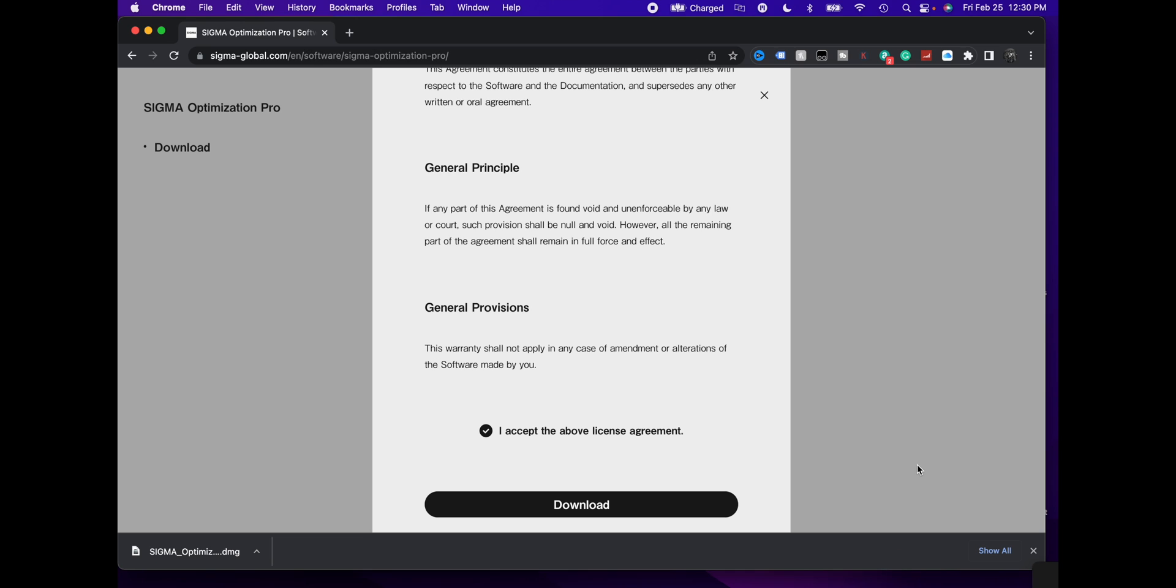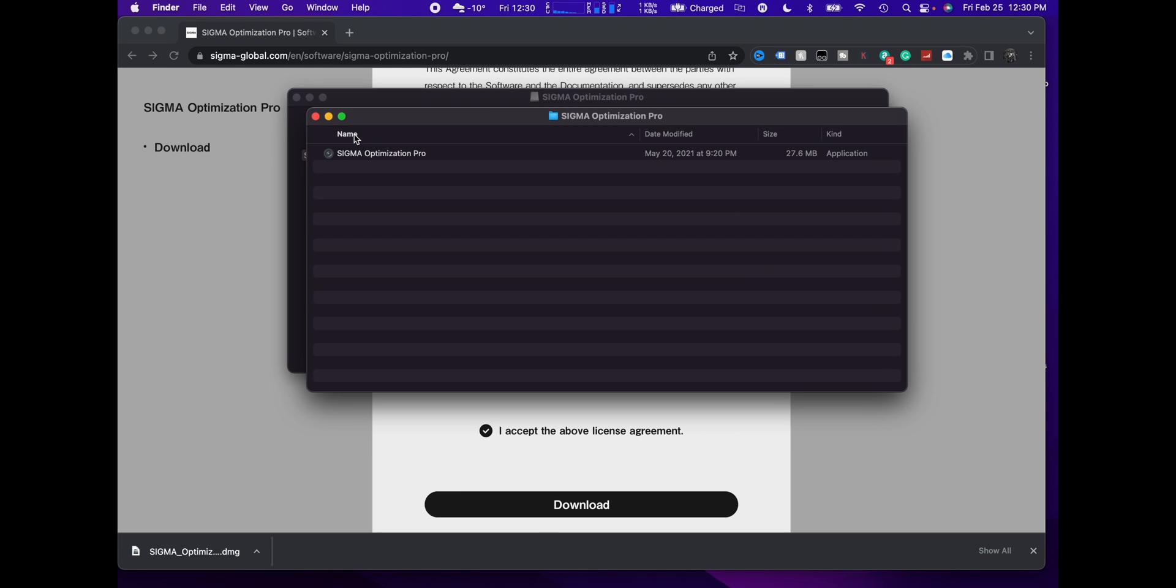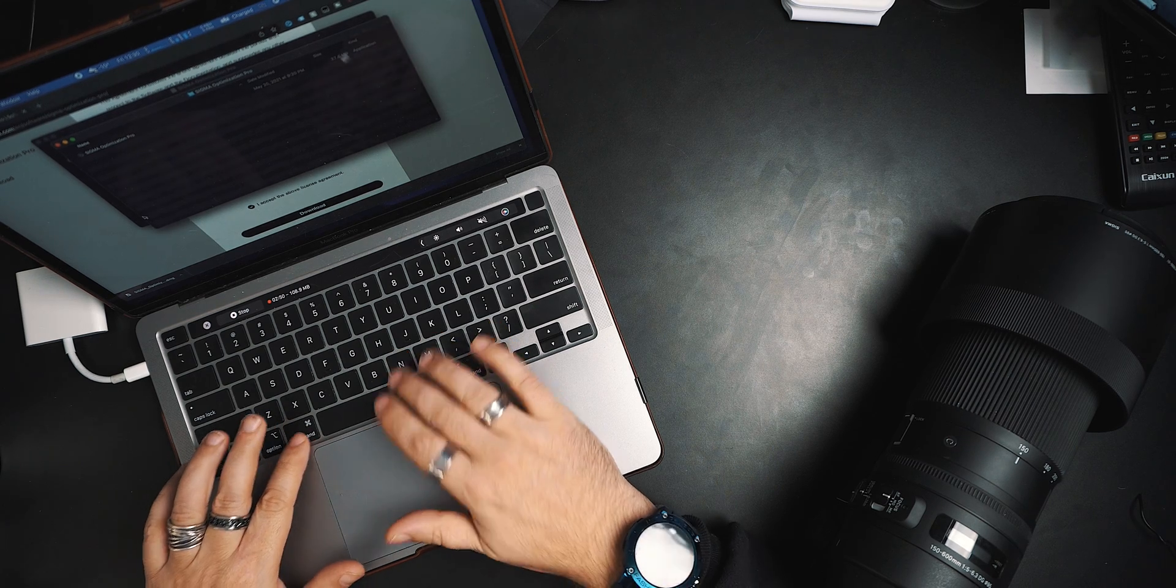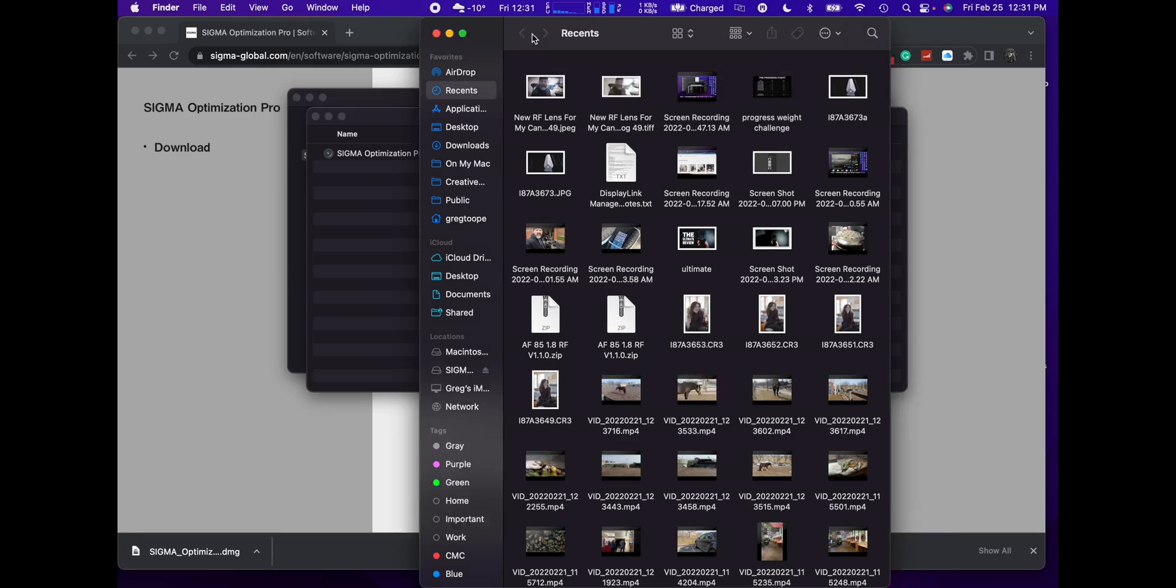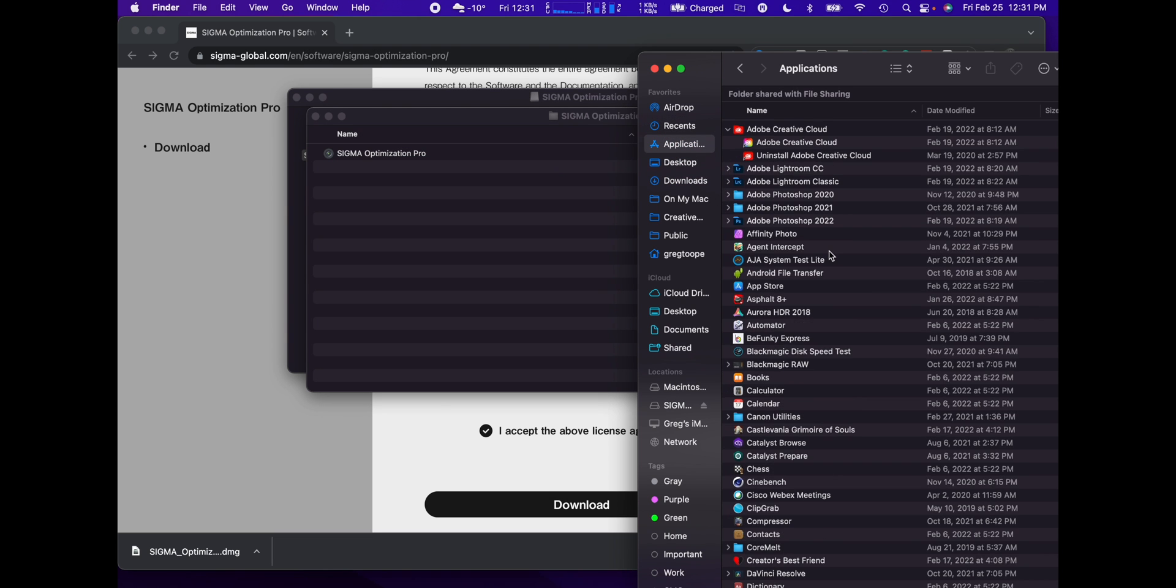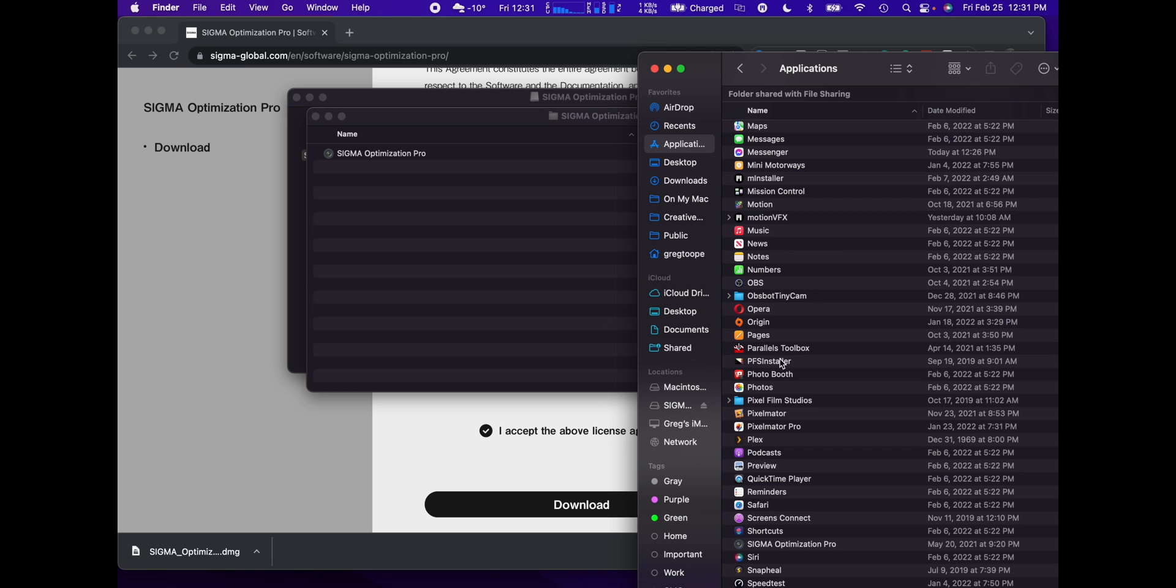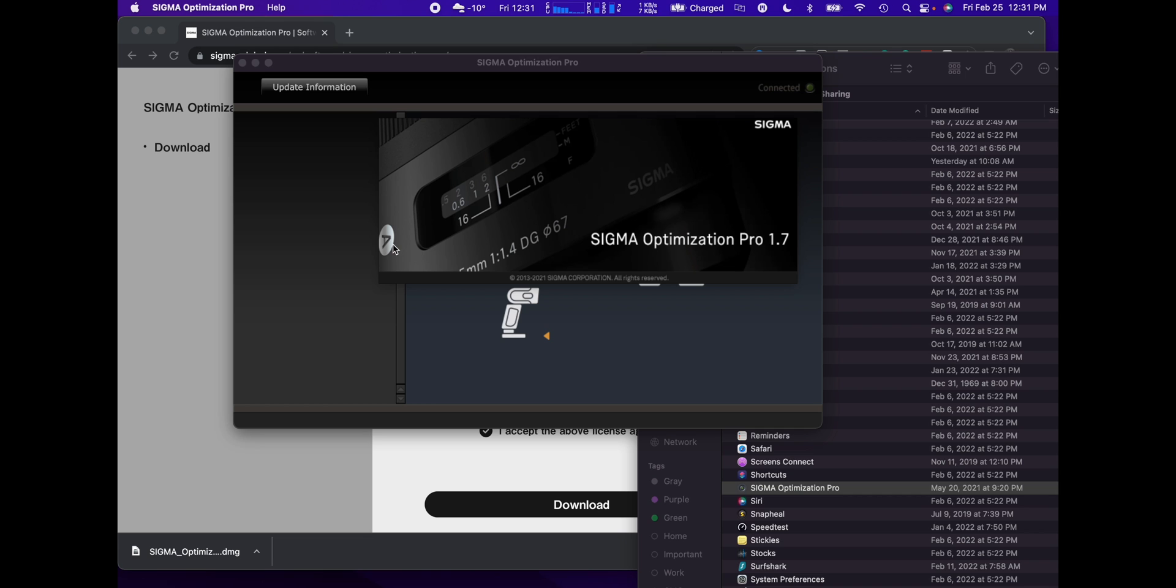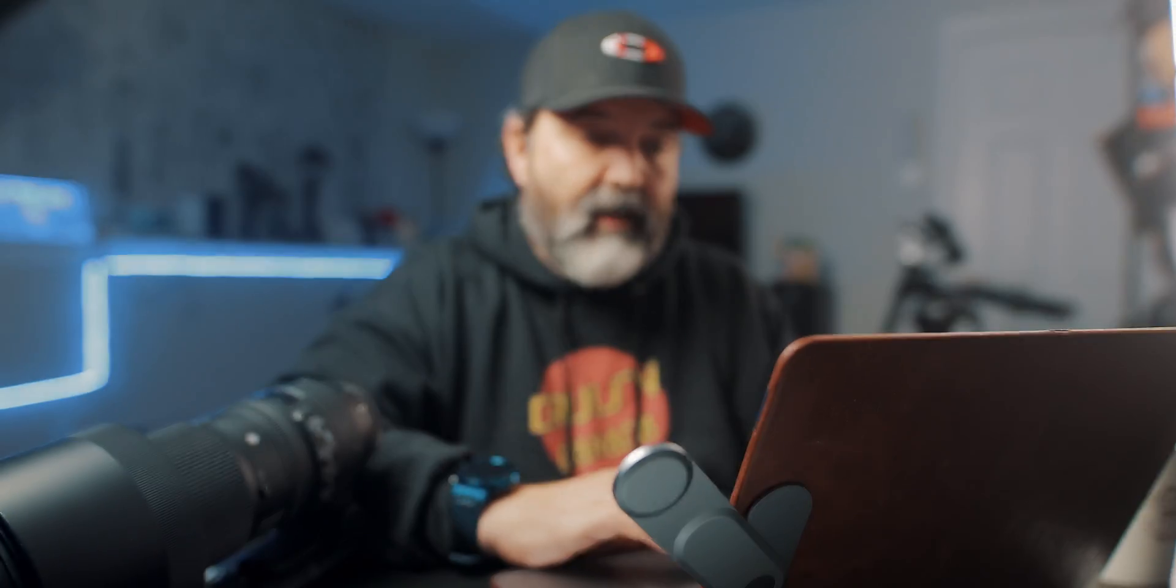This actually allows us to use the dock so that we can actually do the updates. That doesn't look like it was very big at all. And on a Mac of course we get this. It's an application. I'm going to just drag that to the application folder. There's my applications folder right there. I'm going to just drag that straight over to applications, which means that it should now be in here somewhere. Sigma, there it is, double click, open.